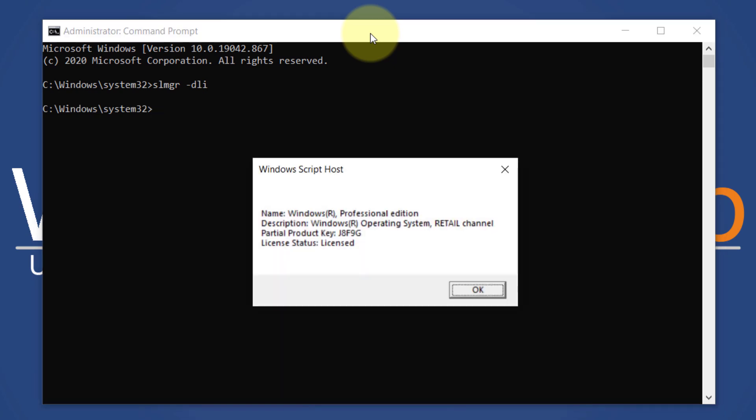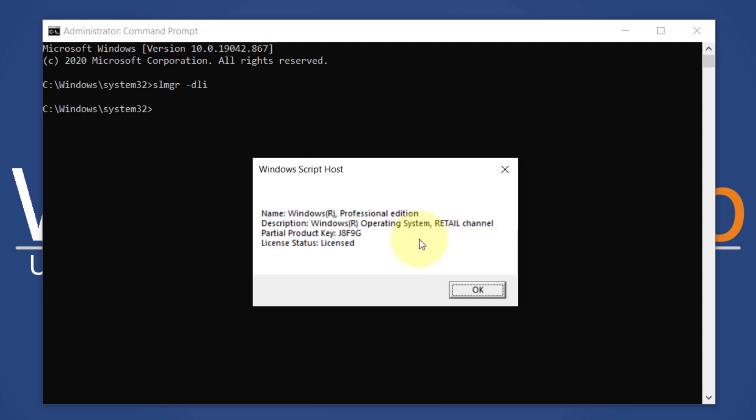Now you will see the type of Windows 10 license. If you see retail channel, you can transfer the license. However, if you see OEM, volume, academic, or subgroup, you won't be able to transfer the license.